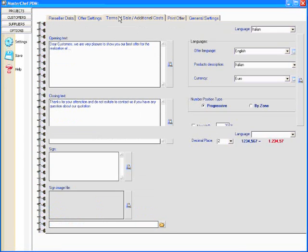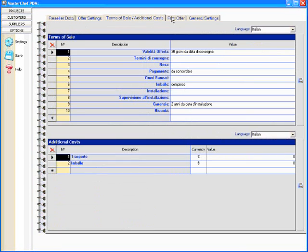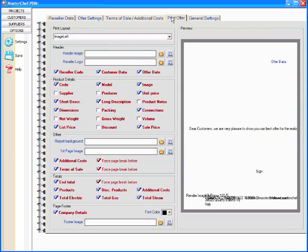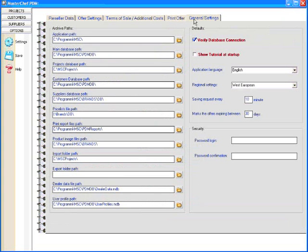And manage directly all the information about your company, your reseller, the offer, the time of sales, how to print the offer, and the general settings about the software directly.